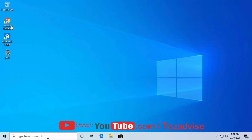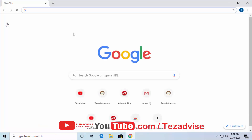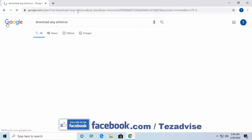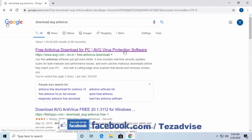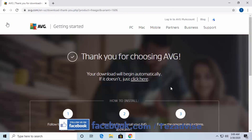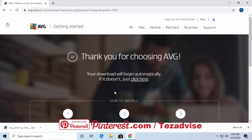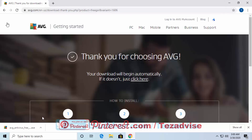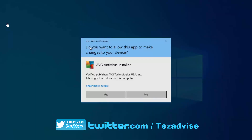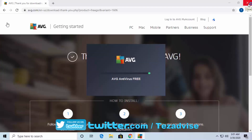First, open your browser — I have Google Chrome, but you can use Mozilla Firefox, Microsoft Edge, or Opera. Type 'download AVG antivirus' in the search bar. Click on the free antivirus download for PC, then click 'Free Download.' Depending on your browser, the downloading file will appear at the bottom or top of the screen. Click on the file to open it, and accept the User Account Control prompt by clicking Yes.